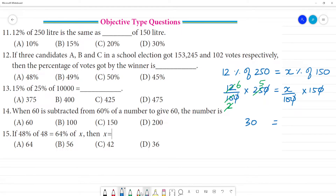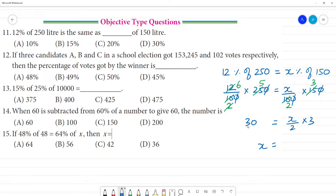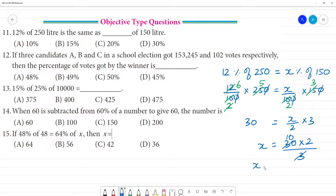That is equal to — what do we put here? 3 fives are 15, and 2 fives are 10. So 30 is equal to x divided by 2, multiplied by 3. Therefore x is equal to 30 multiplied by 2 divided by 3. Canceling, x is equal to 10 into 2, which is 20. So x is equal to 20 percentage.